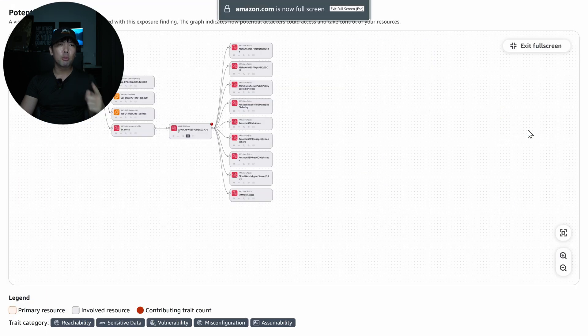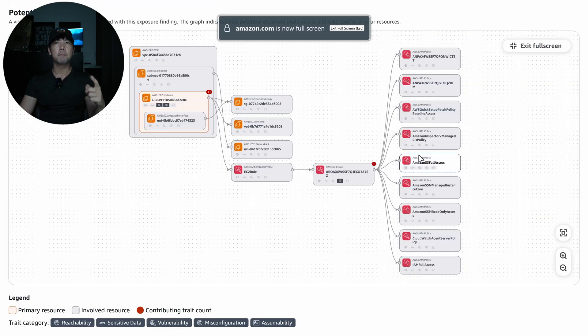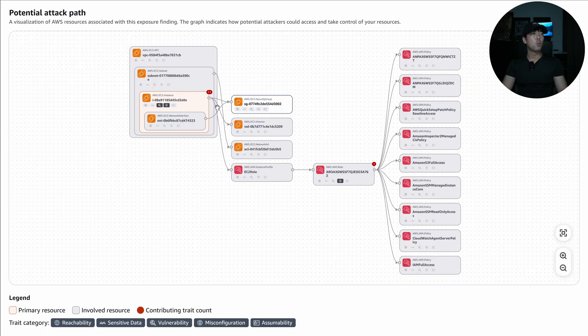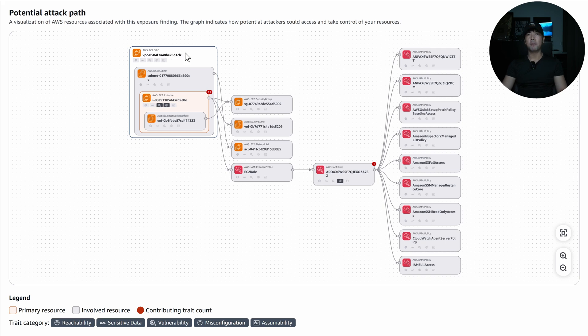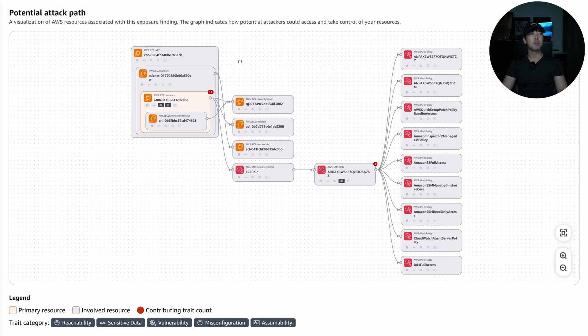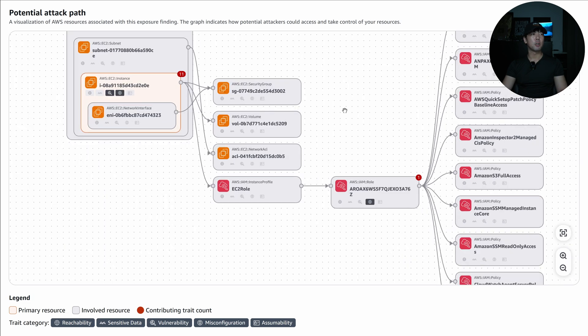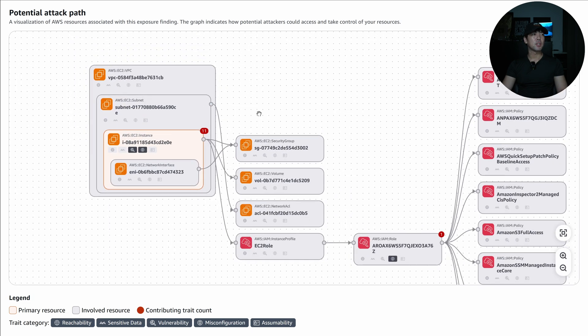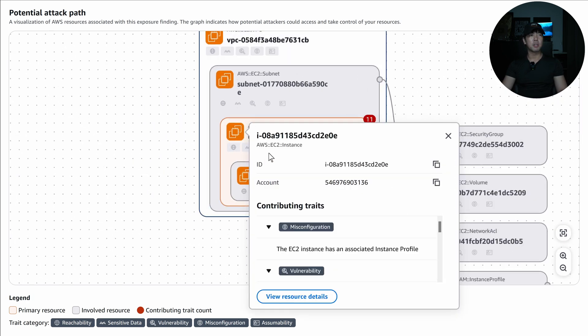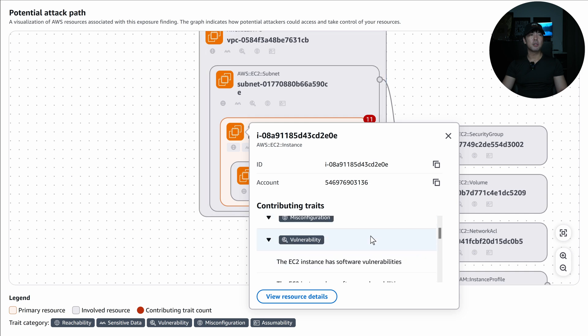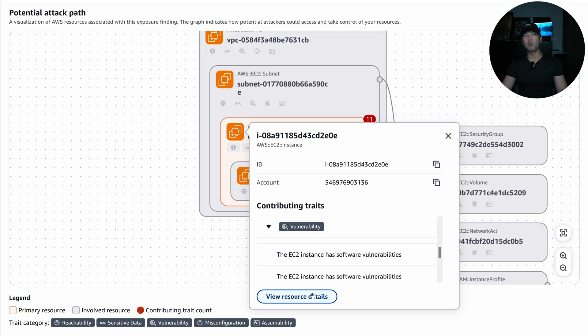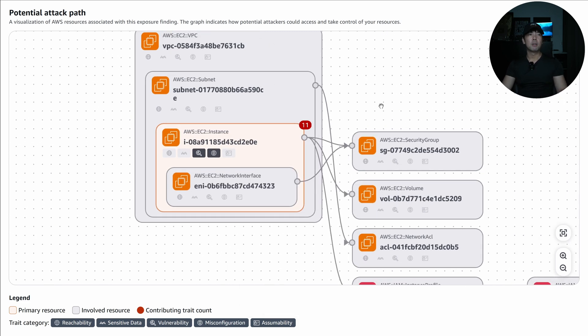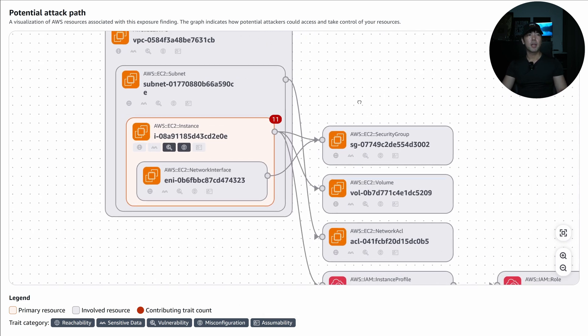But the one I want to highlight that's especially useful if you see here is the potential attack path. So when I full screen on this one, I can see right here we have the VPC in question that this resource is residing in. So this makes it really easy for you to know what's going on. So over here I can zoom a little more and you can see the VPC, the subnet that the EC2 is in, the instance itself and the elastic network interface. So I can click onto it here and you can see the misconfiguration and the vulnerability.